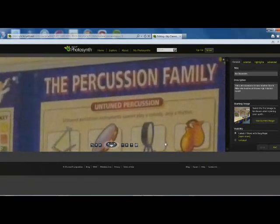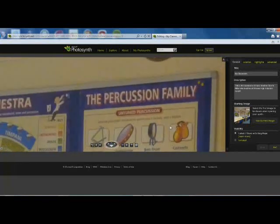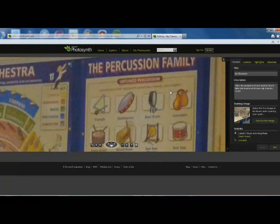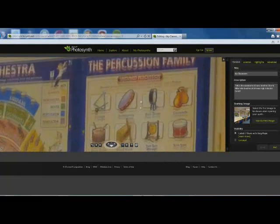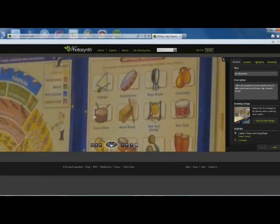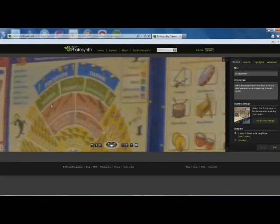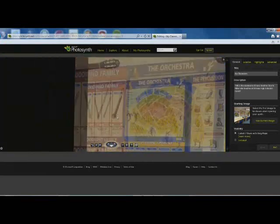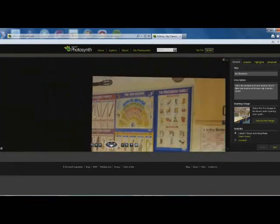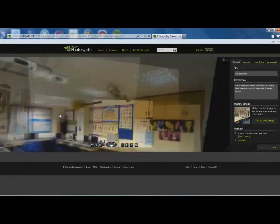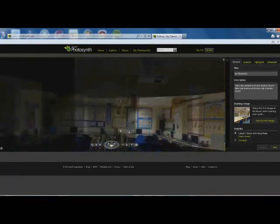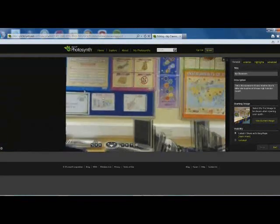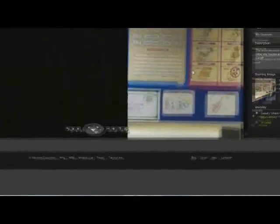If I've given the pupils homework on the percussion family, maybe untuned instruments, I've given them pictures and they need to tell me what the instruments actually are. Then they can access my classroom from home and look at the posters. It's a fun little homework exercise for them, so if they're stuck on any questions, they can be in the classroom while at home.